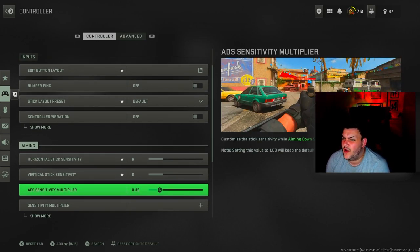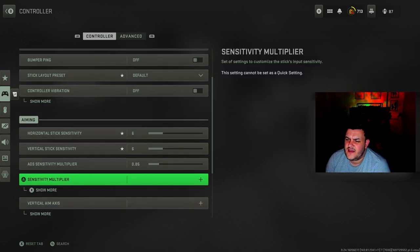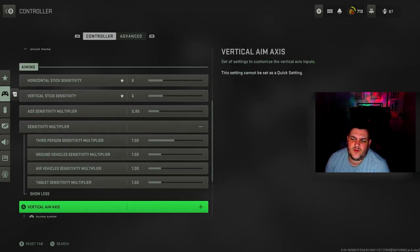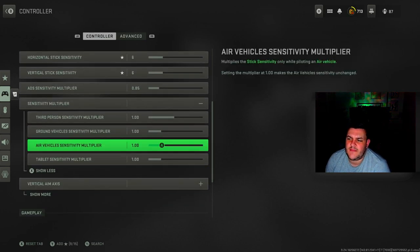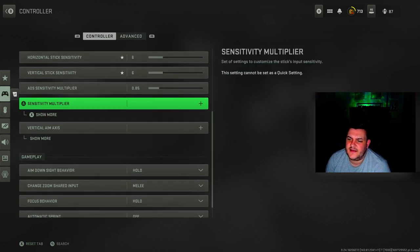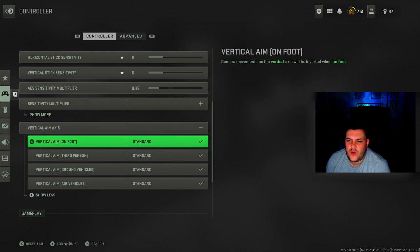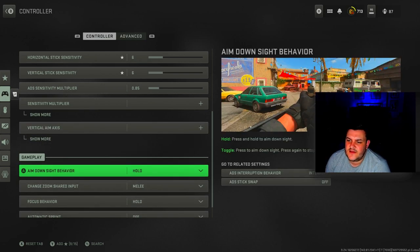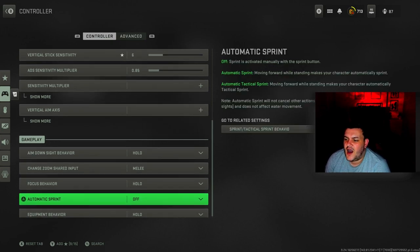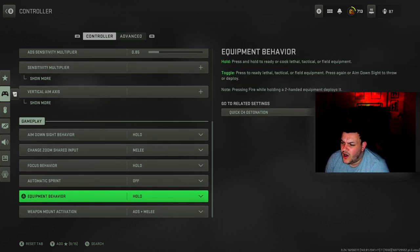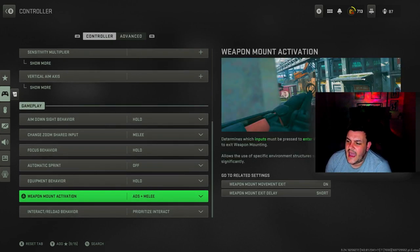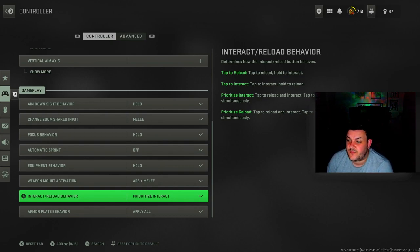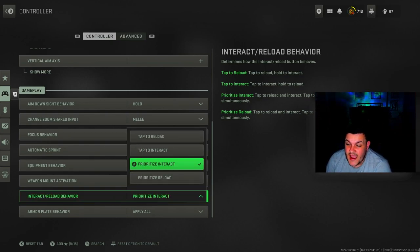ADS sensitivity is 0.85. For the sensitivity multiplier, if you want to copy them they're all at 1. Vertical aim axis all at standard. Then I've got aim down sight behavior hold, melee hold off.